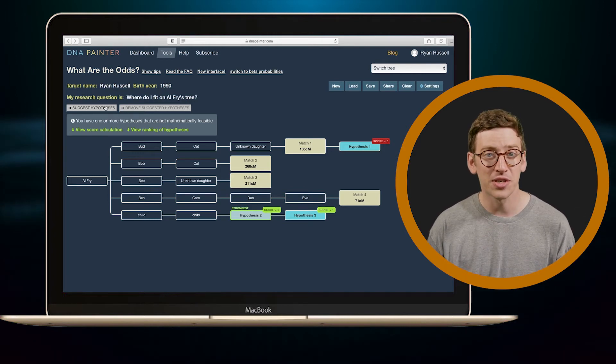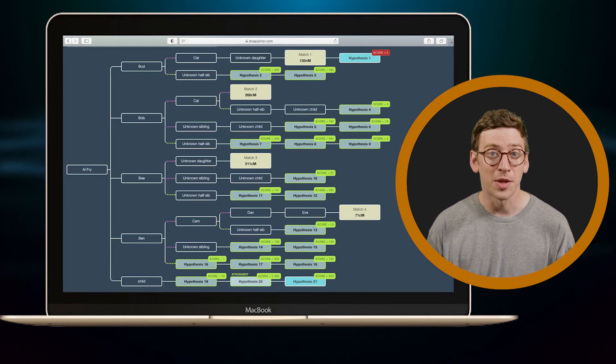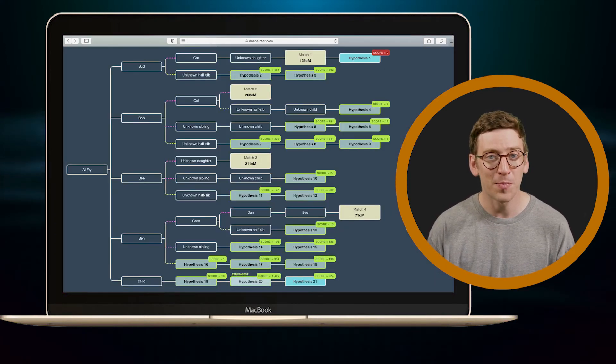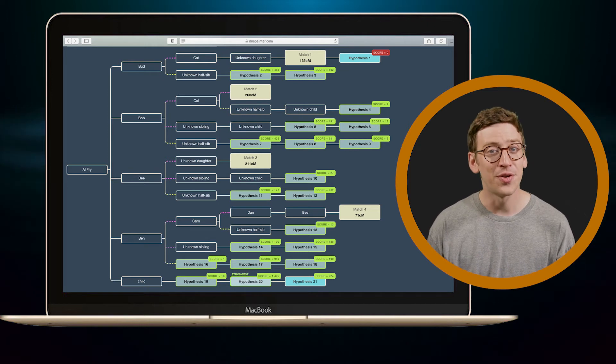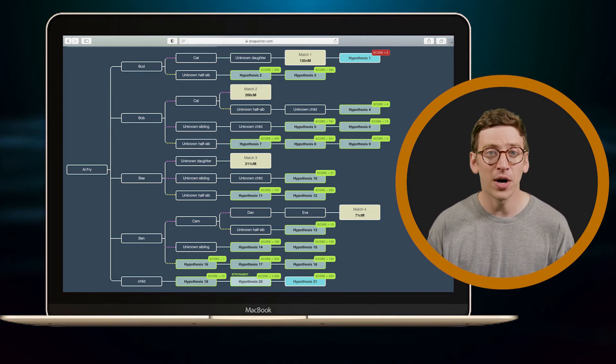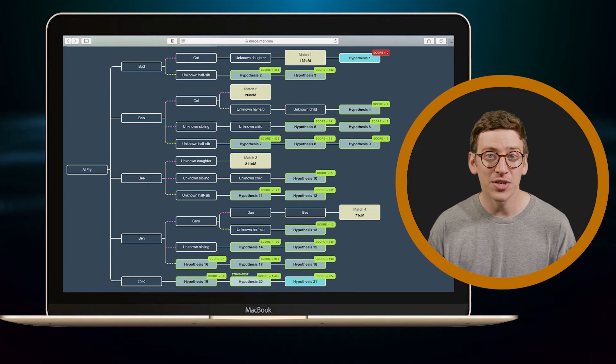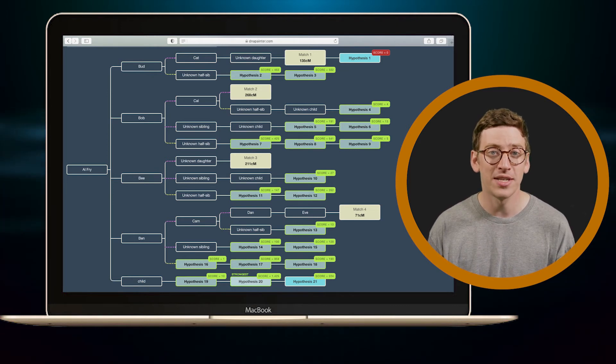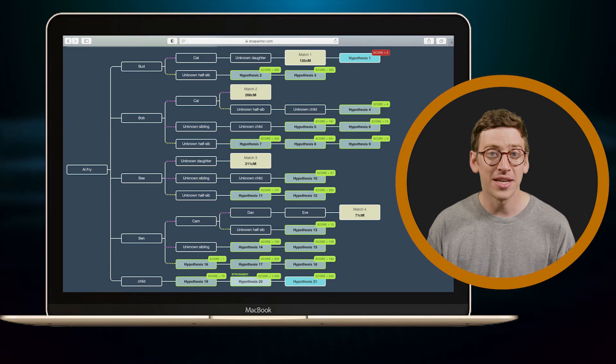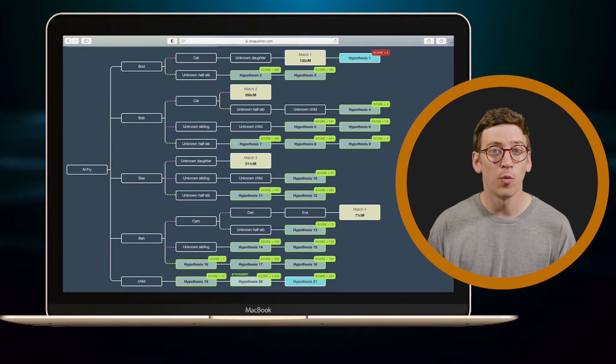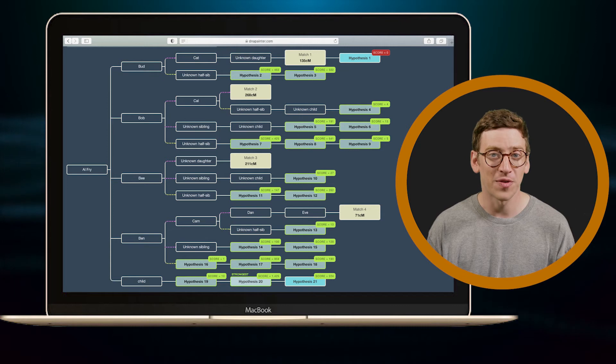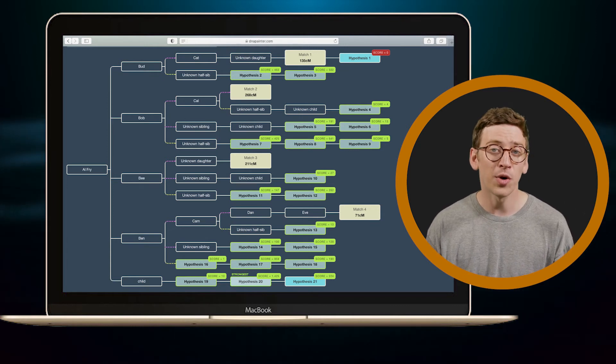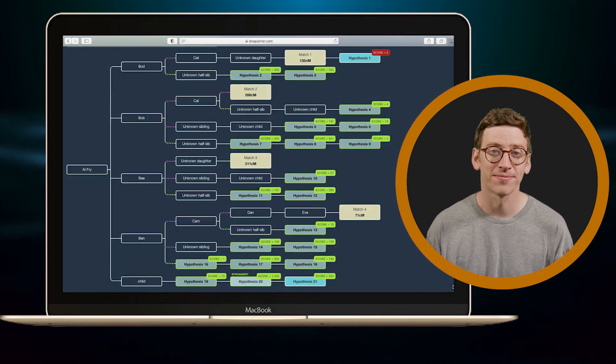Another thing you can do is click Suggest Hypothesis. Now the bad news is that the sheer number of hypotheses can get overwhelming, but the good news is you are given every possible option. In this case, it appears I could be in 21 different spots on the tree. You'll see that the scores range all the way from 1 to 1425.